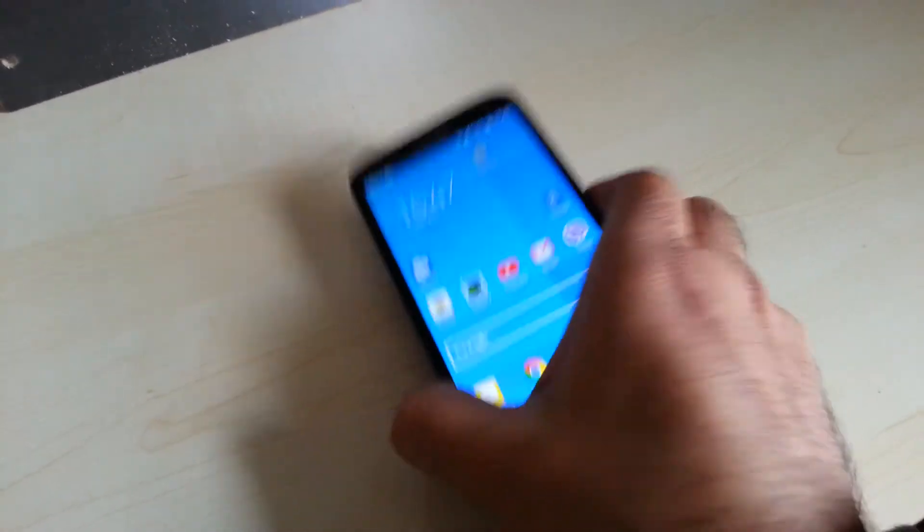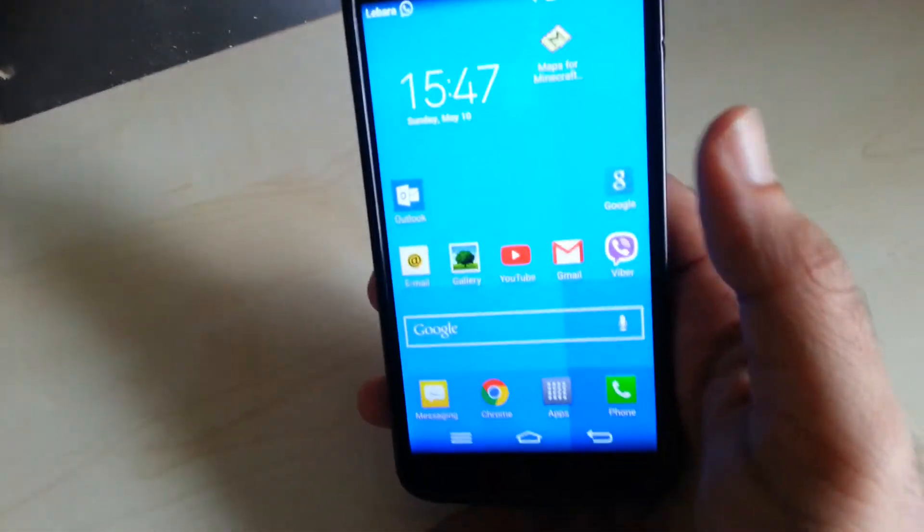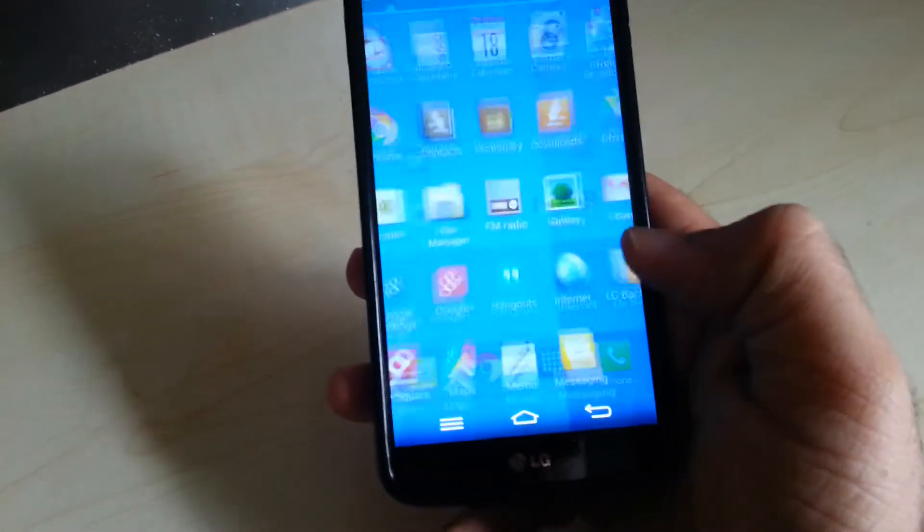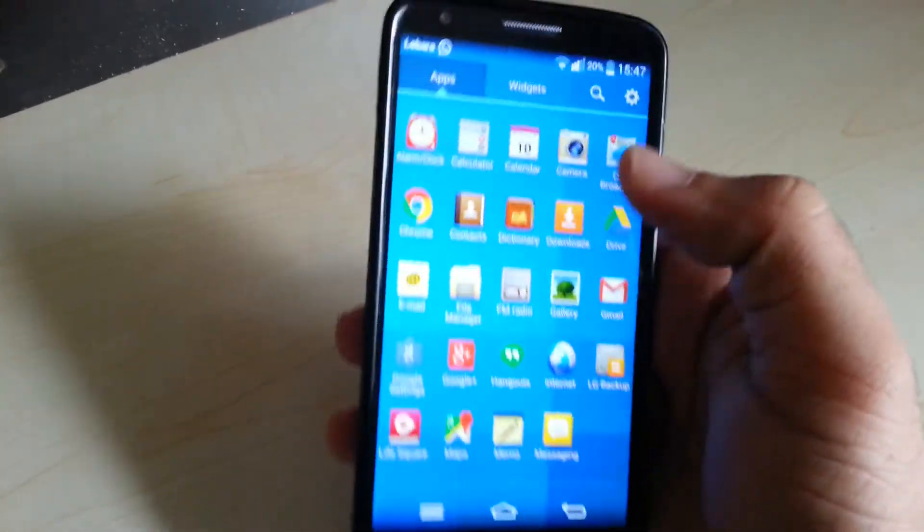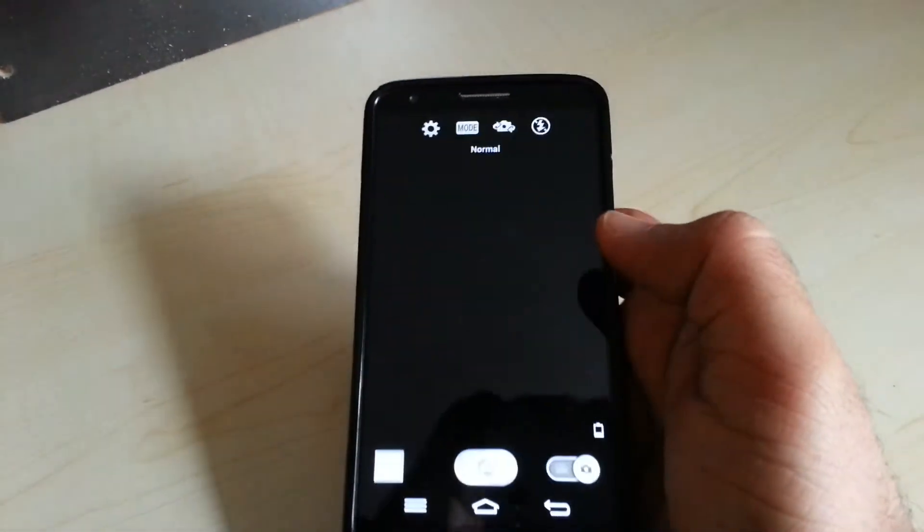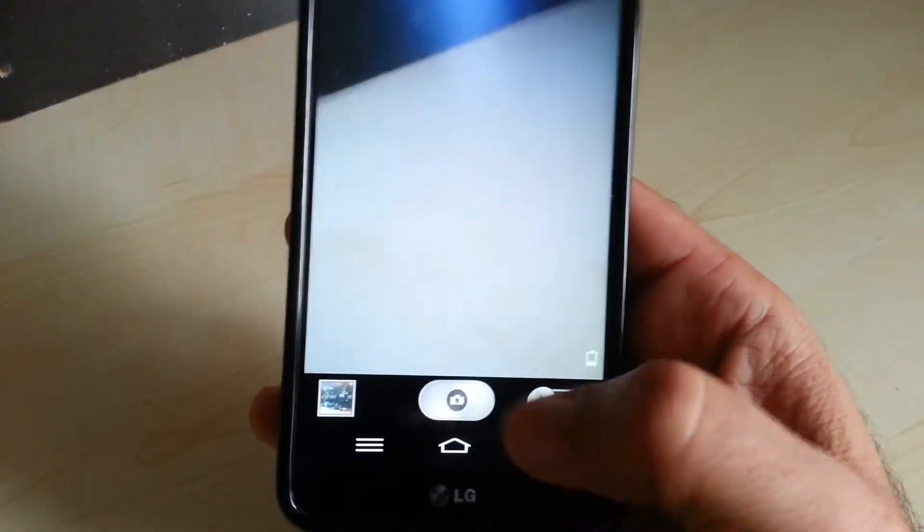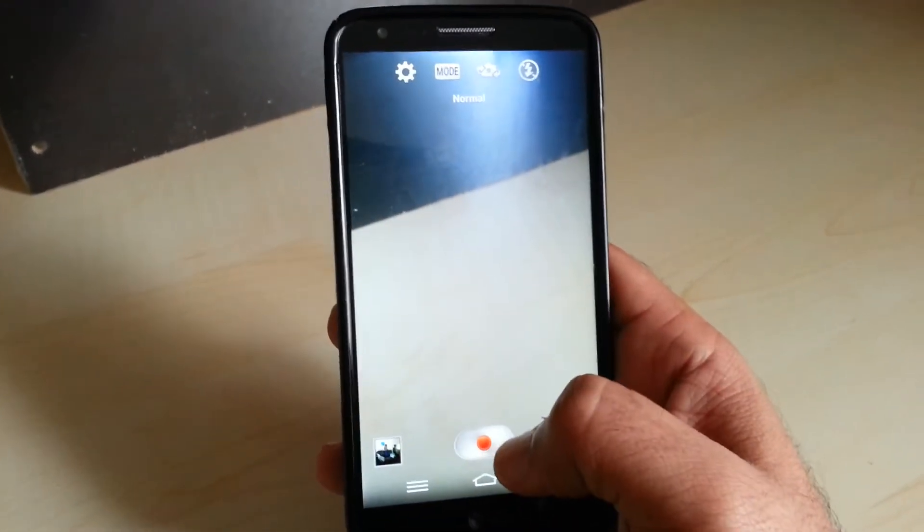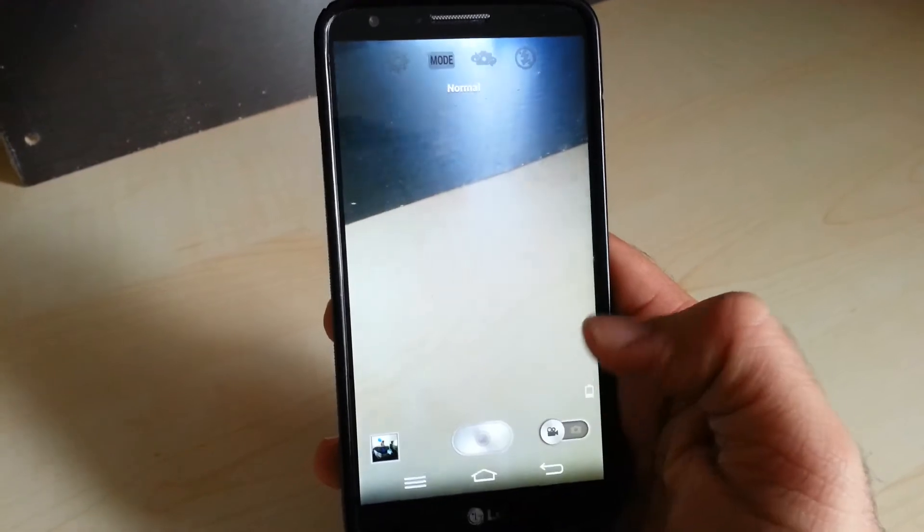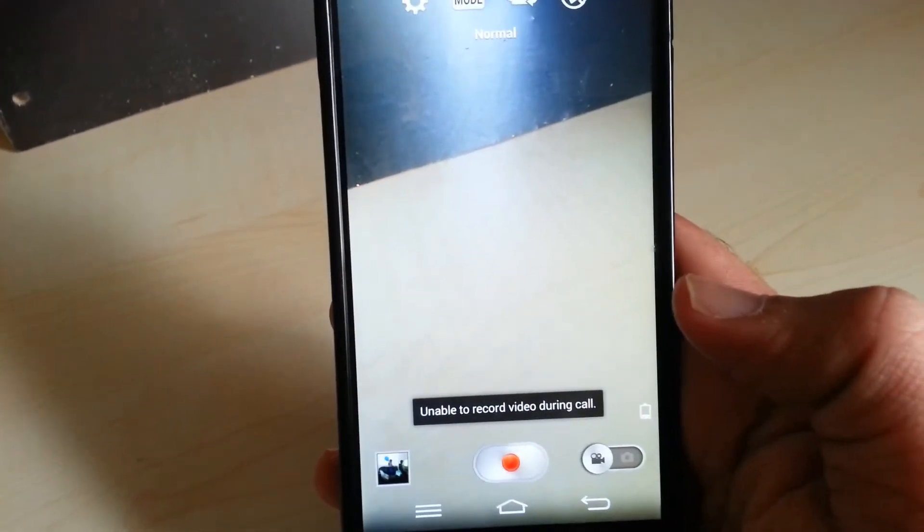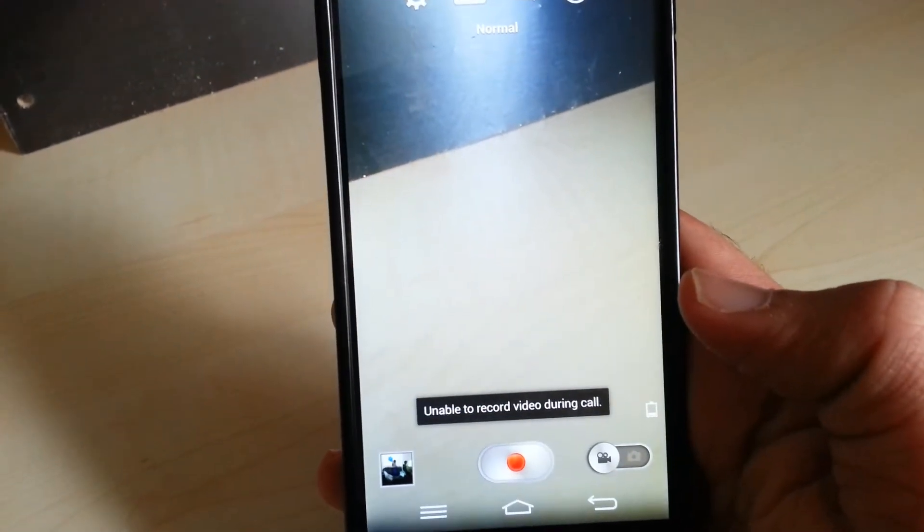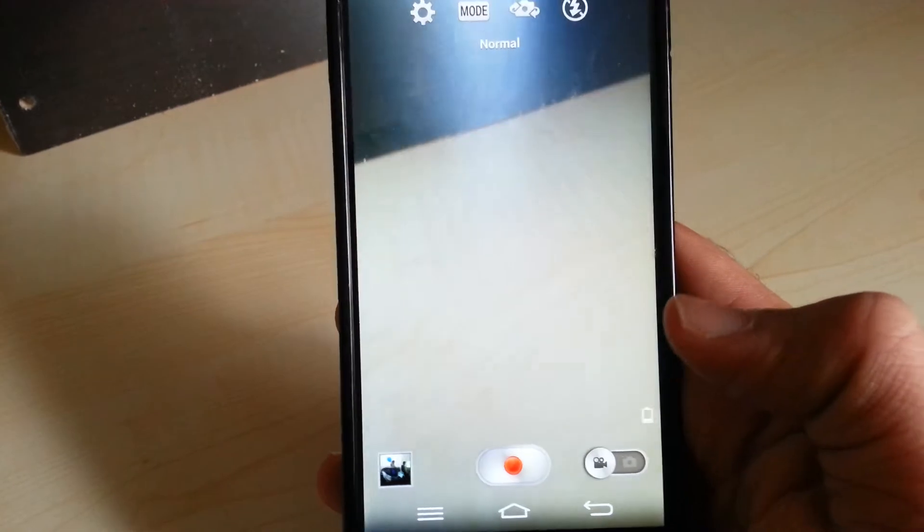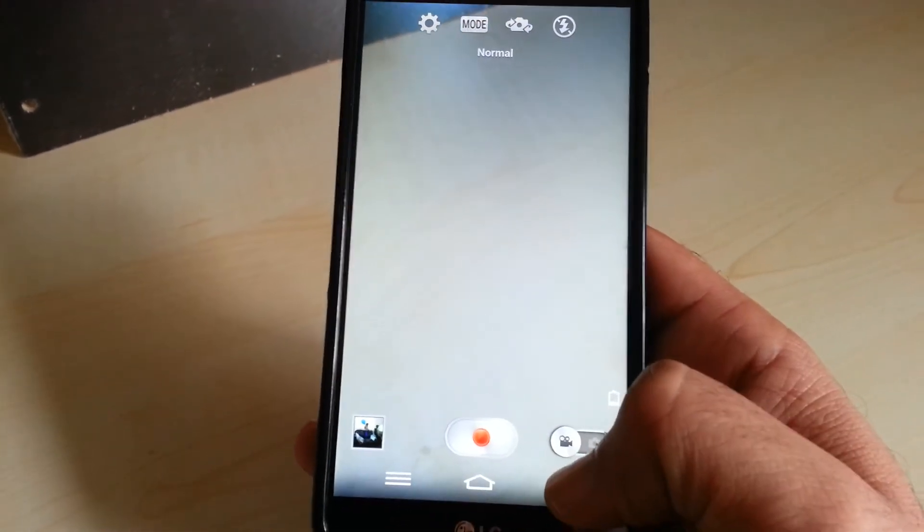I'm trying to record a video on my LG G2 and I can't record it. I'll show you. Okay, so I'm going to record - it says unable to record video during call. Now there is no active call going on.